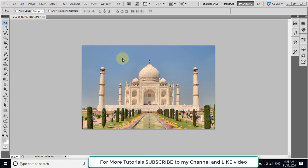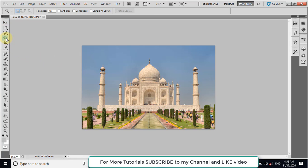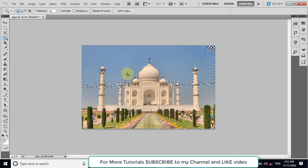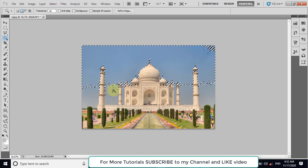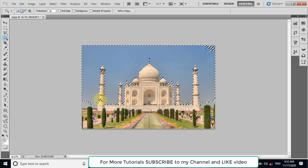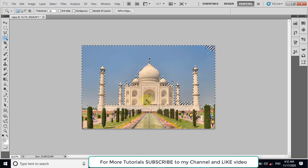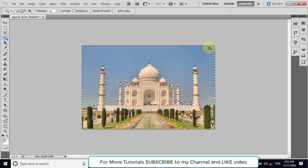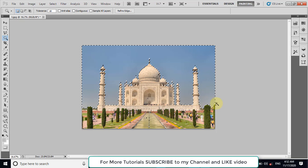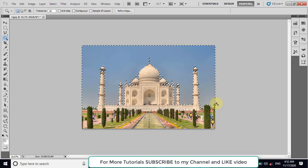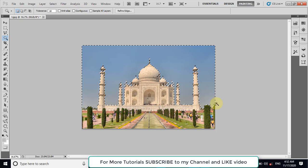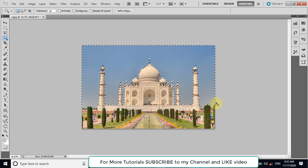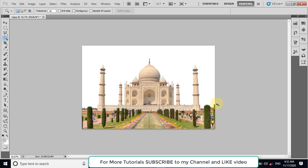Then we will remove the background. Select the magic selection tool. I will take 18.0 tolerance for this image. Now click on the background, hold the shift key and click different parts of the background. Now the background has been selected. We will cut this background with the help of Control X.